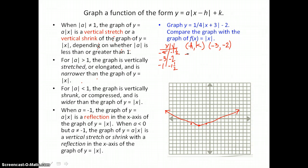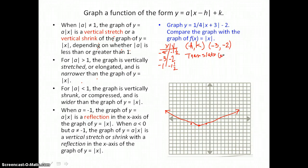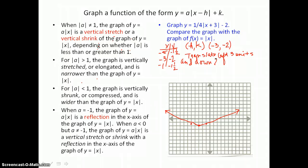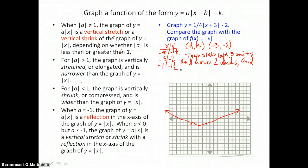Compared to the parent function, we translate left 3 units and down 2 units, and there's a vertical shrink by a factor of one-fourth.